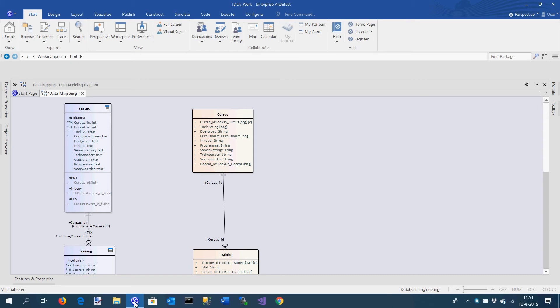For the creation of the mapping, it doesn't matter whether the elements are tables, elements, complex types, or classes. Within Enterprise Architect it is possible to create feature associations, however this is quite a lot of work. That's why we created a data mapping screen which can do most of the things we want to do automatically.